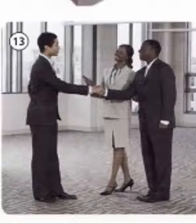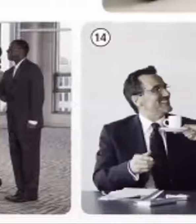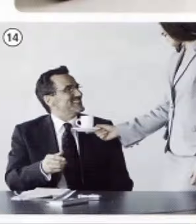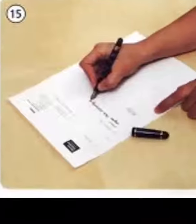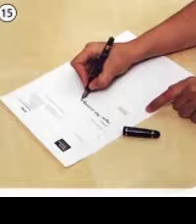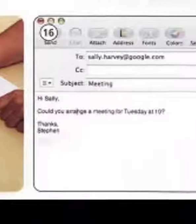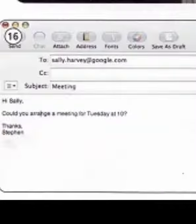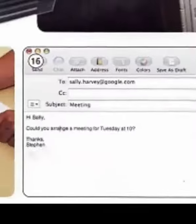13. Greet visitors. 14. Offer refreshments. 15. Write a memo. 16. Send an email.